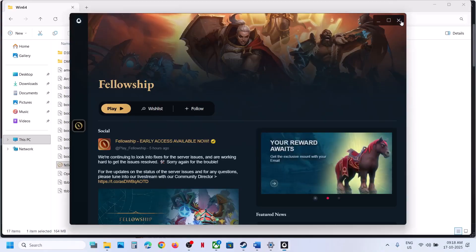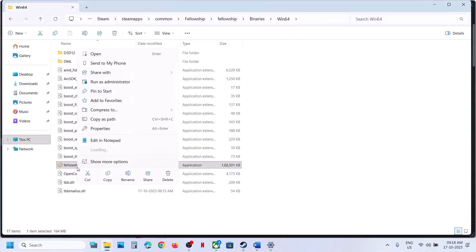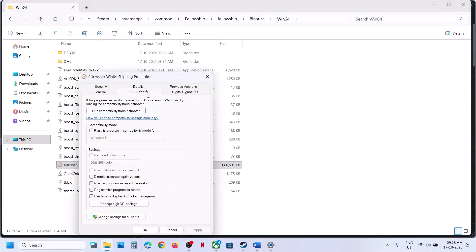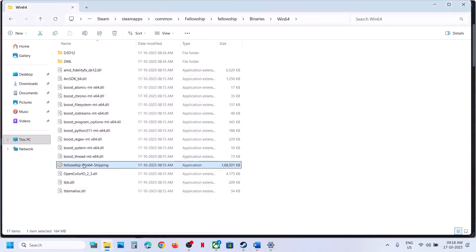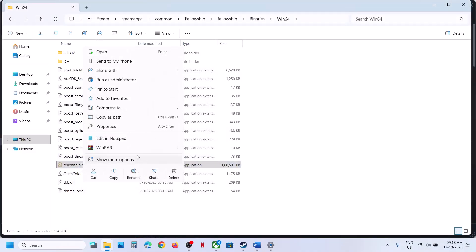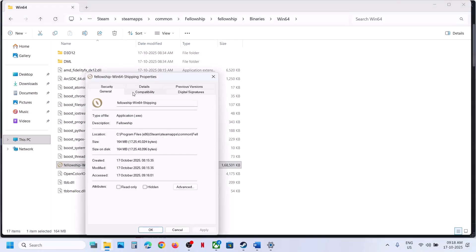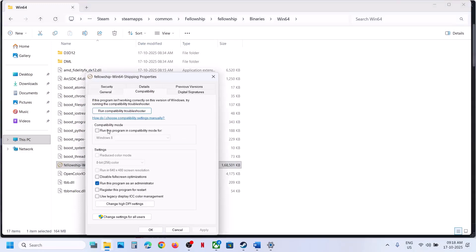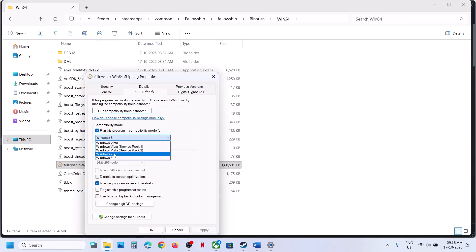It actually launches the launcher and then you can click on Play and check. If that does not work, make a right-click and go to Properties, then go to the Compatibility tab and put a check on the box which says Run this program as an Administrator. Hit Apply, click OK, then launch the game and check. If that does not work, go to Properties again and this time select Windows 8 compatibility mode. Hit Apply, click OK, and launch the game.